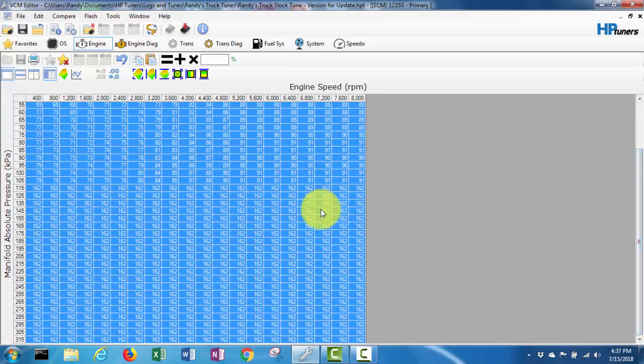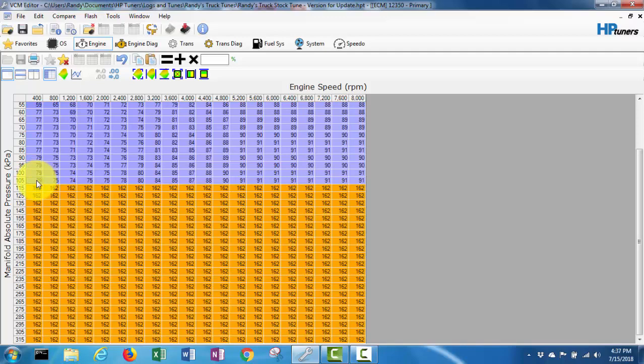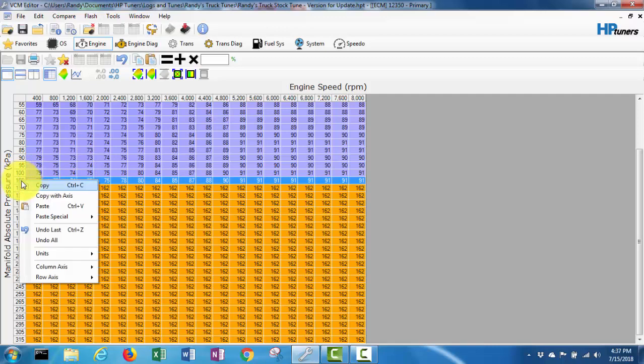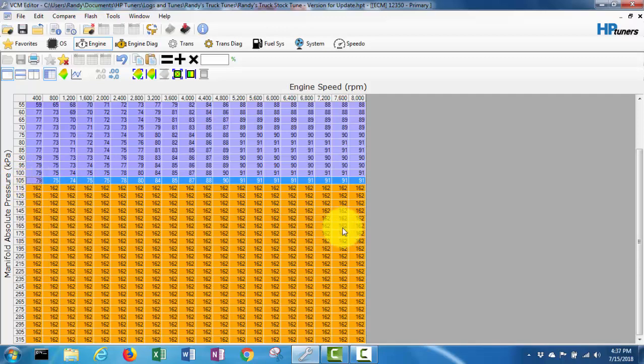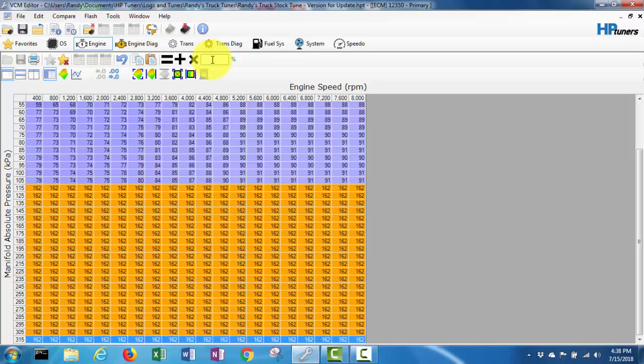But you can see everything from 105 on is still 162. So I'm going to try copy this row, take it down to the bottom row, and then how do I do this again? I want to try and multiply it by like - I've heard some people say add 25 percent more fuel or 33 percent more fuel.